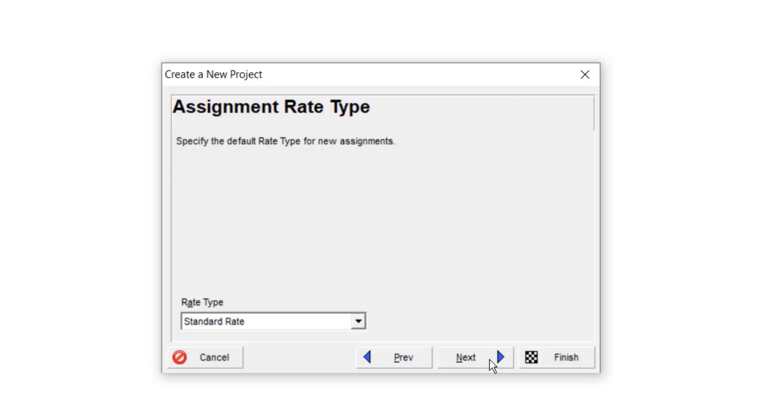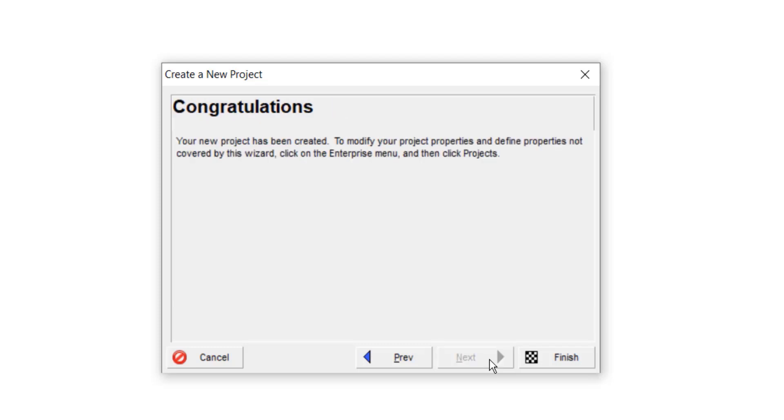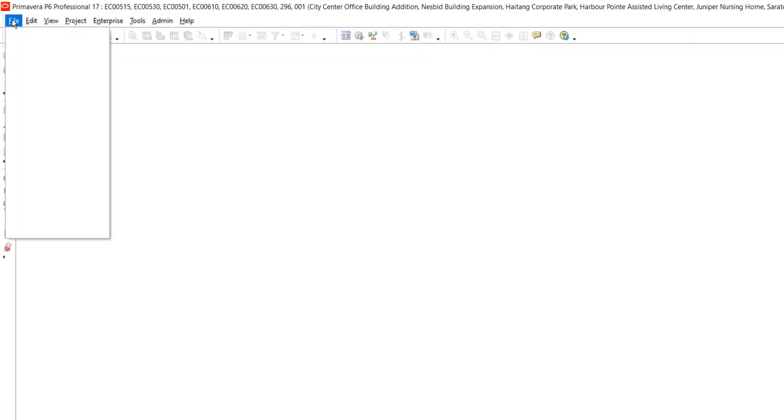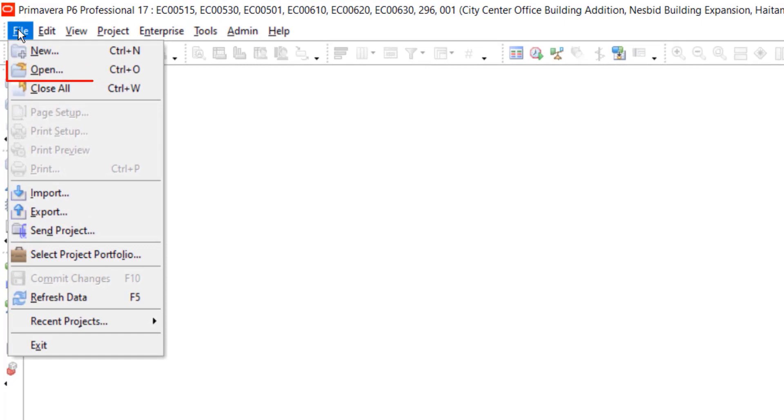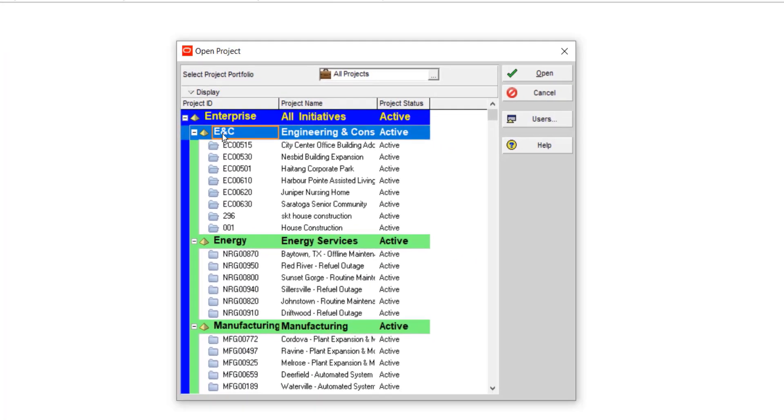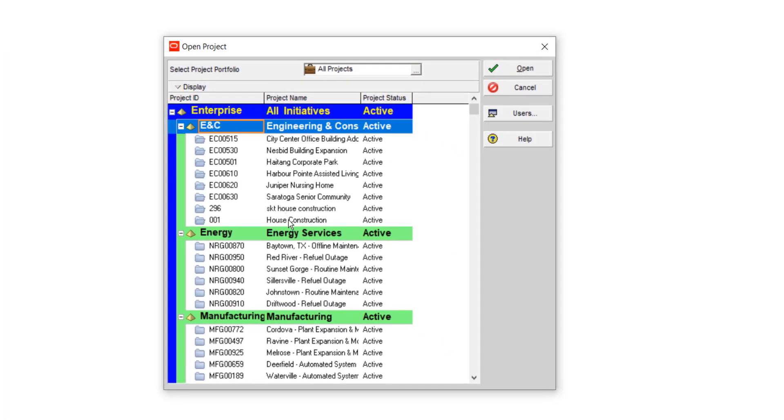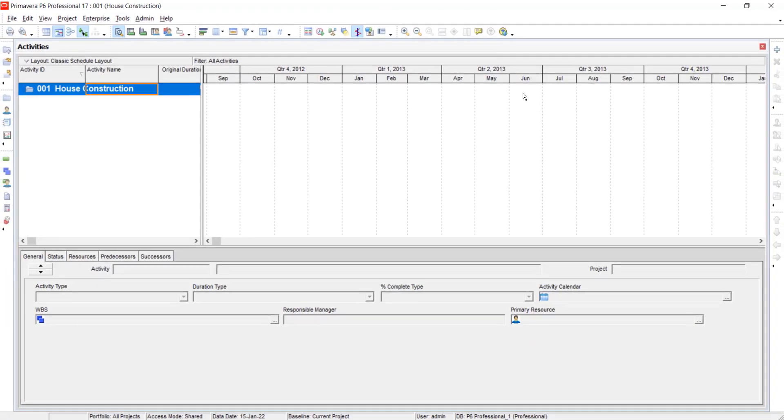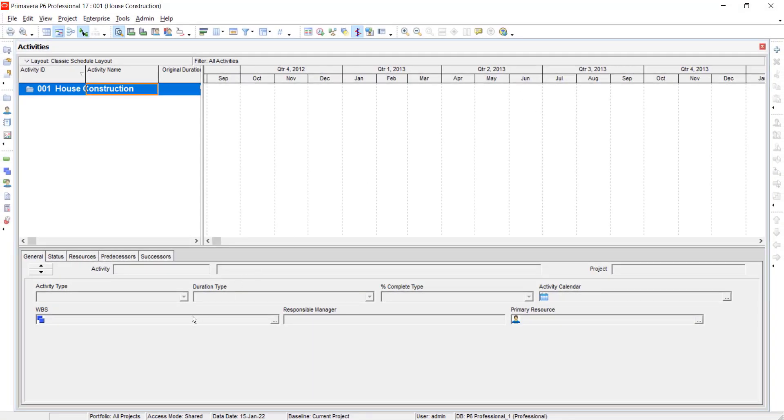Select next. Select the rate type. I will leave it as standard rate. Select next. Congratulations, your project has been generated, so click on finish. To open the created project, go to file, select open. Here your project is with the code as 001. Click on it, select open. Now your project has been opened successfully.